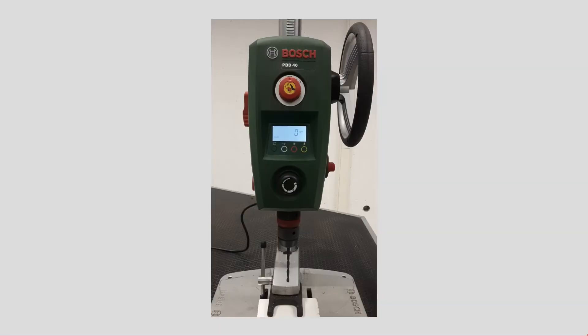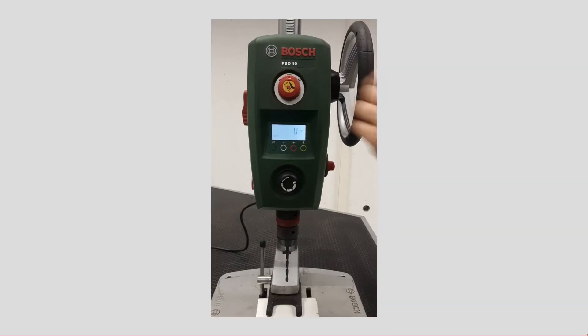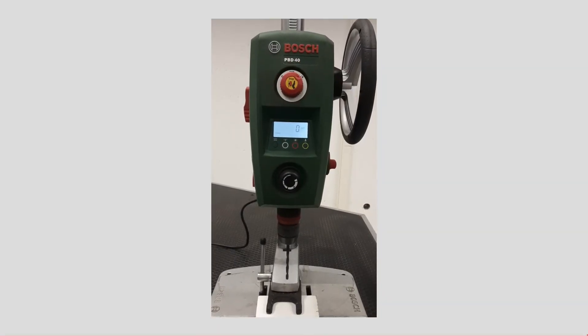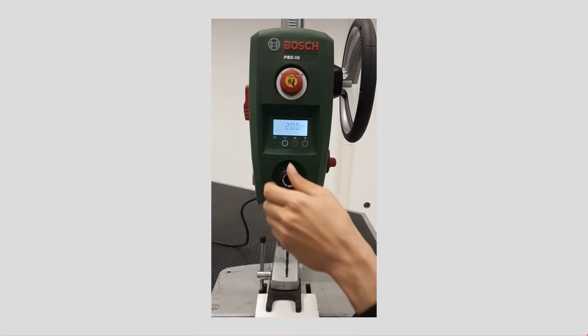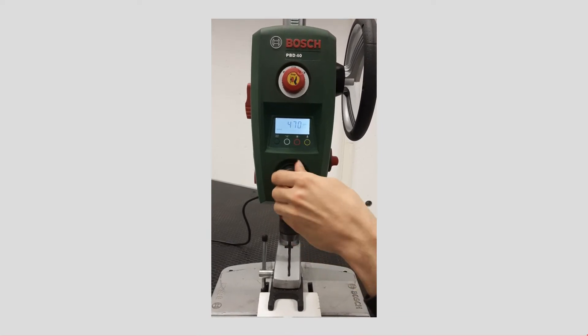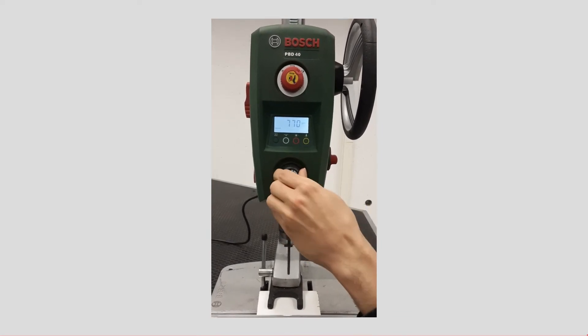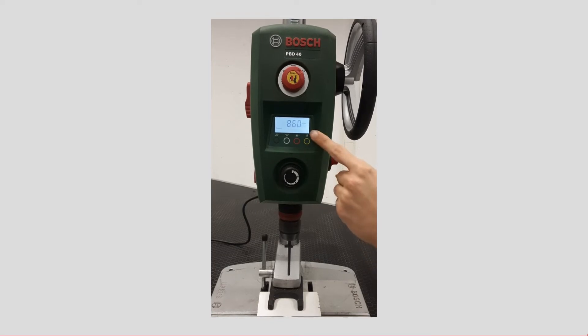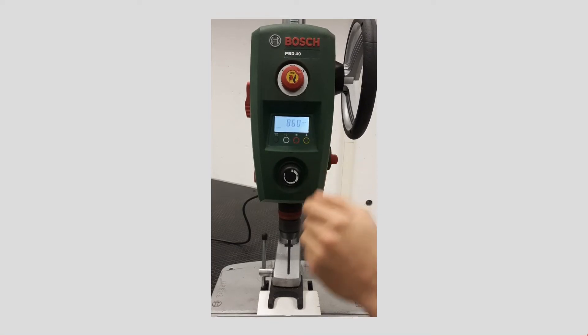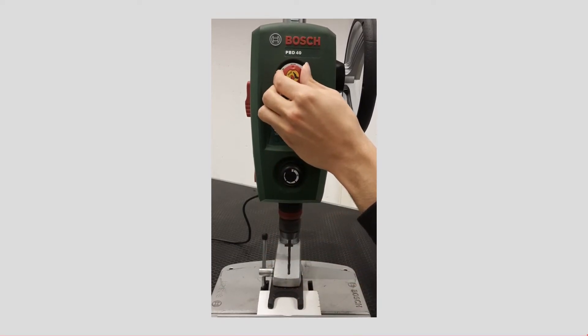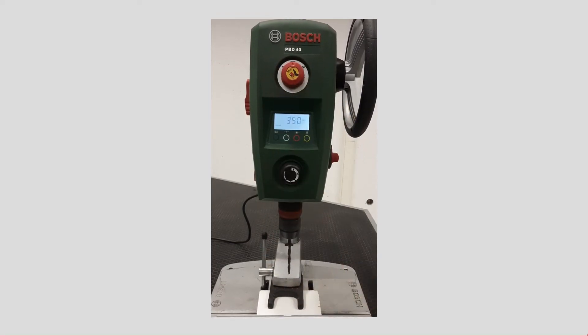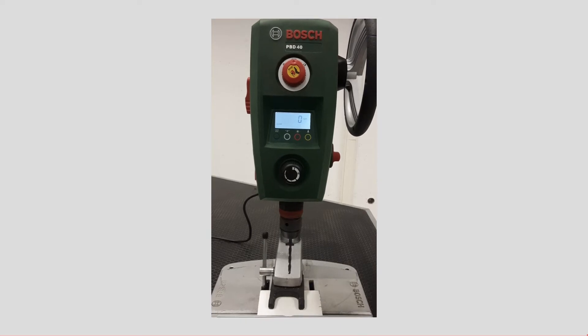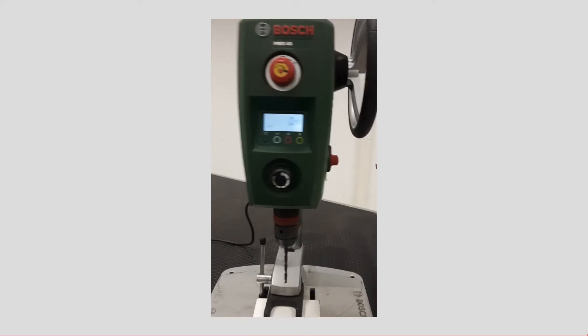Some materials must be drilled with lower RPMs whereas some must be drilled with high RPMs. This device has two different RPM modes. One is limited by 850 RPMs and one can reach up to 2500 RPMs.